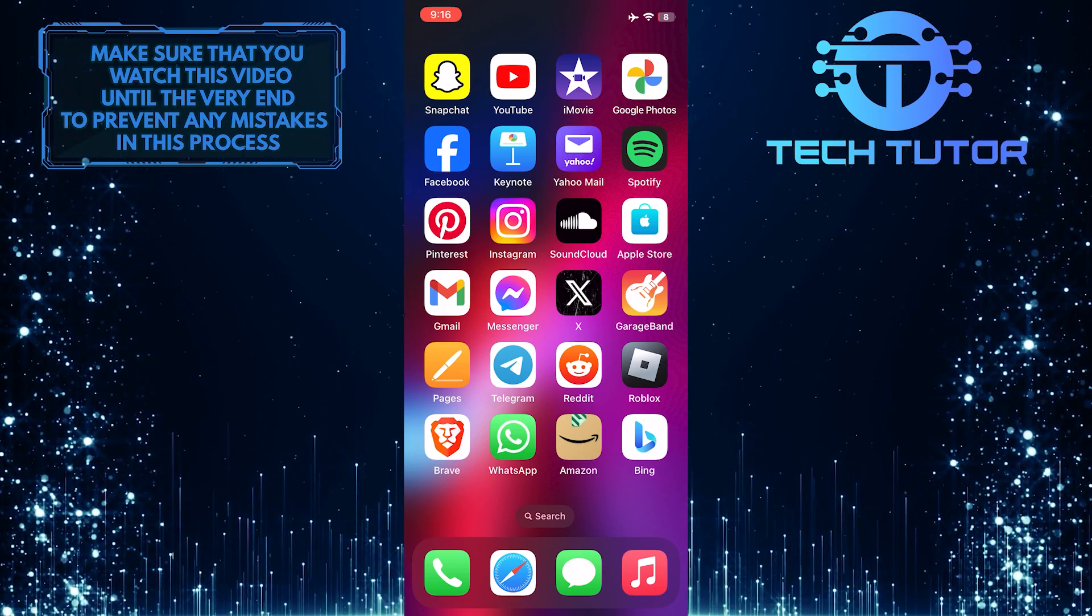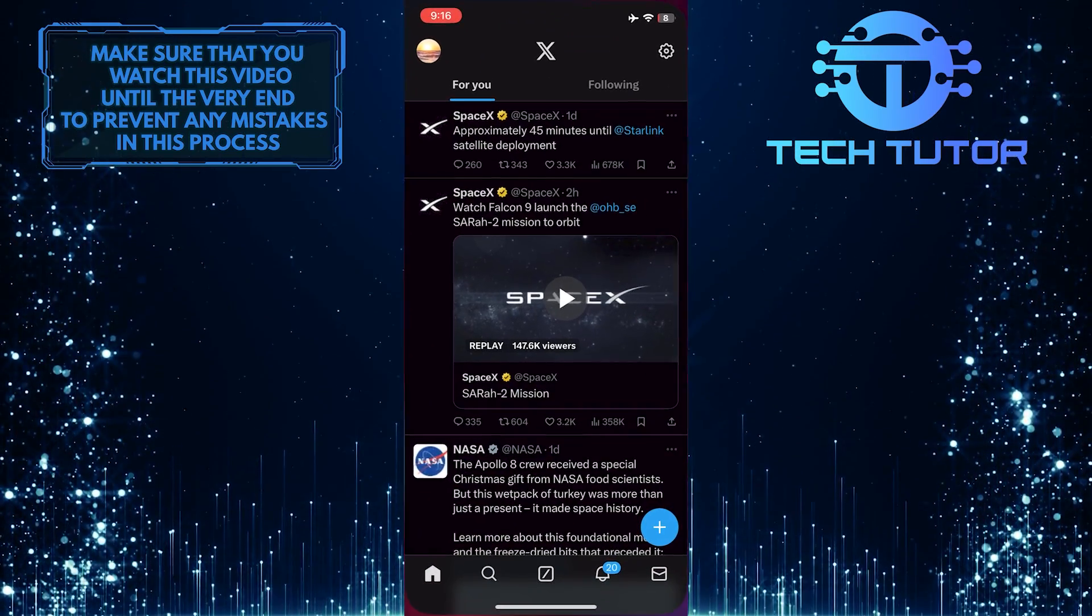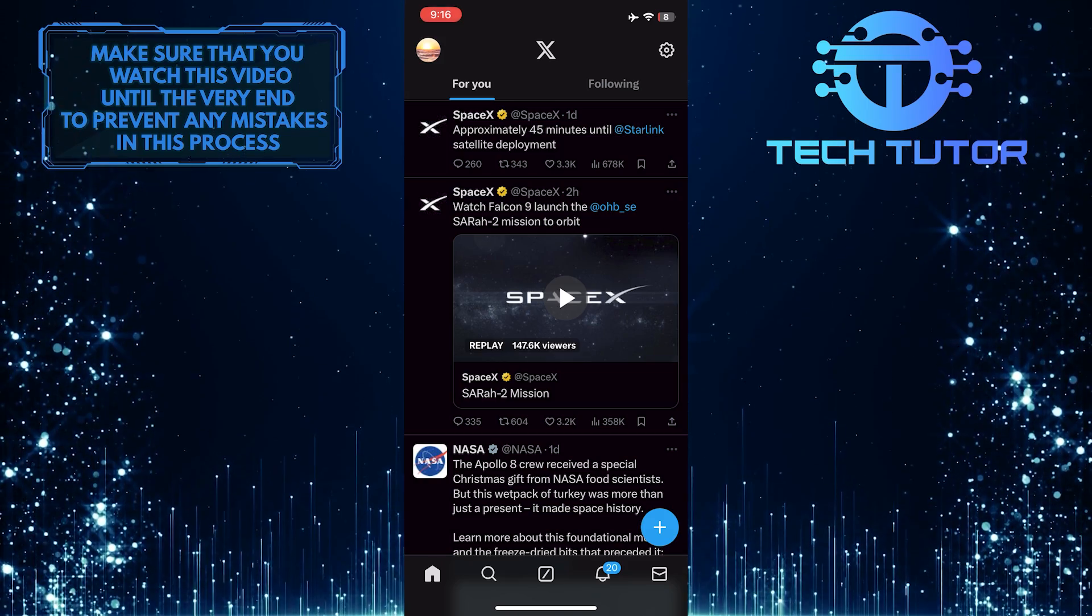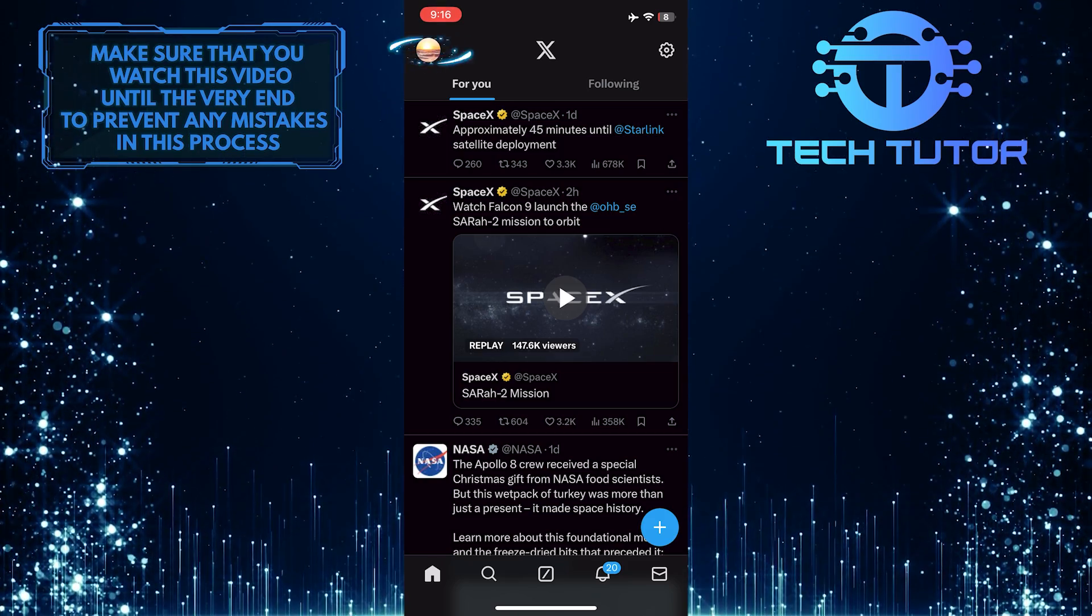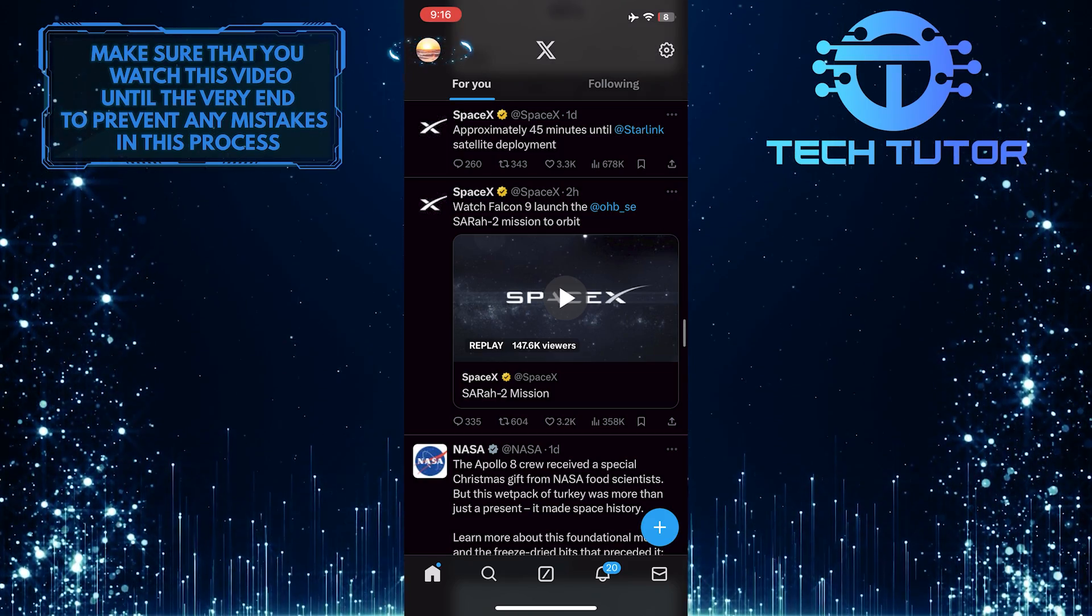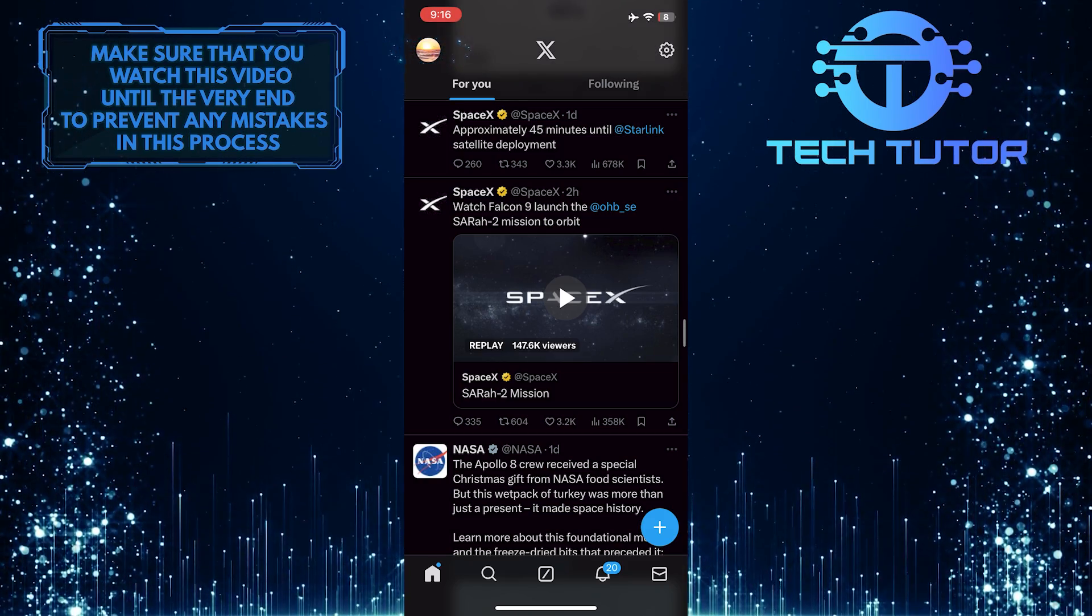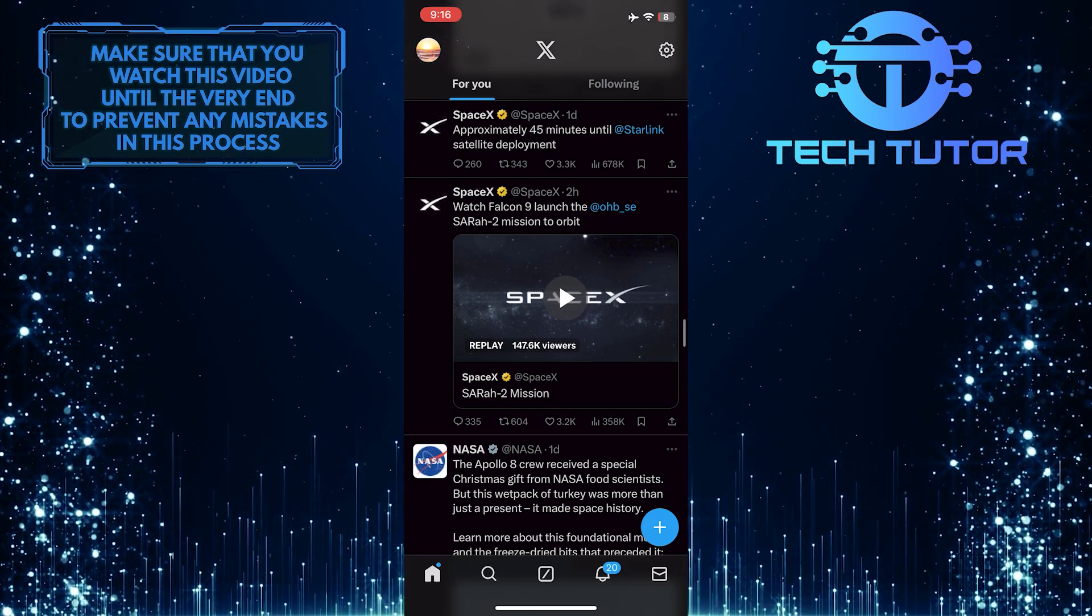To get started, open up the X or the Twitter app, and then tap on the profile picture icon at the top left corner of the screen.